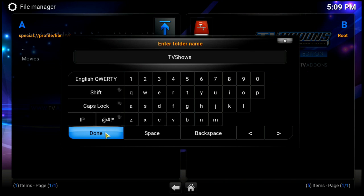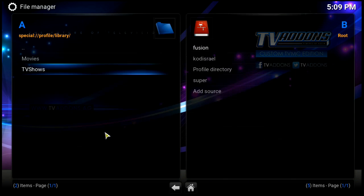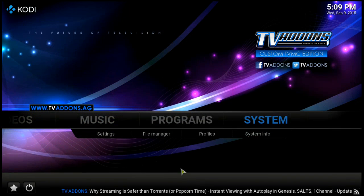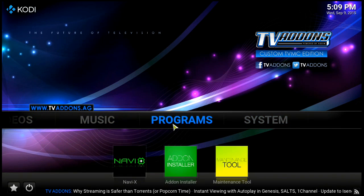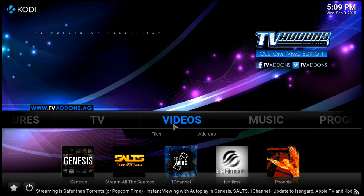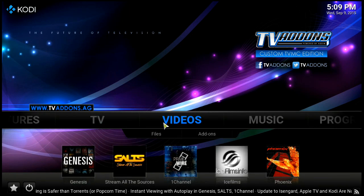Let's do that again - right-click on those three little dots, make new folder, and this time it's 'TV Shows'. We'll say done, then hit the home button.